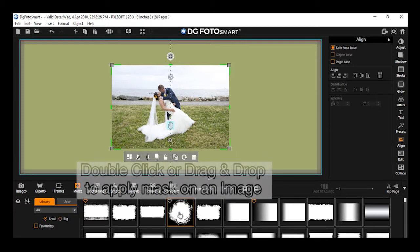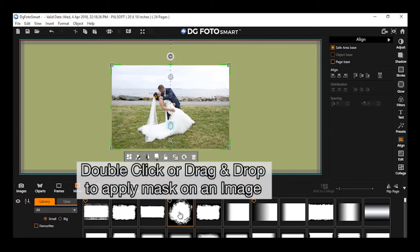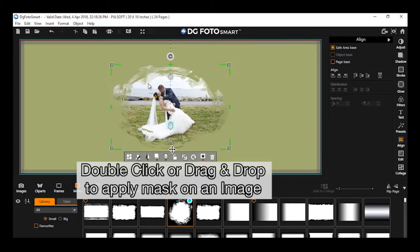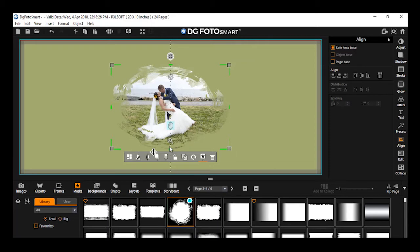To apply a mask, select the desired mask from the library below the canvas area and apply on the selected image.